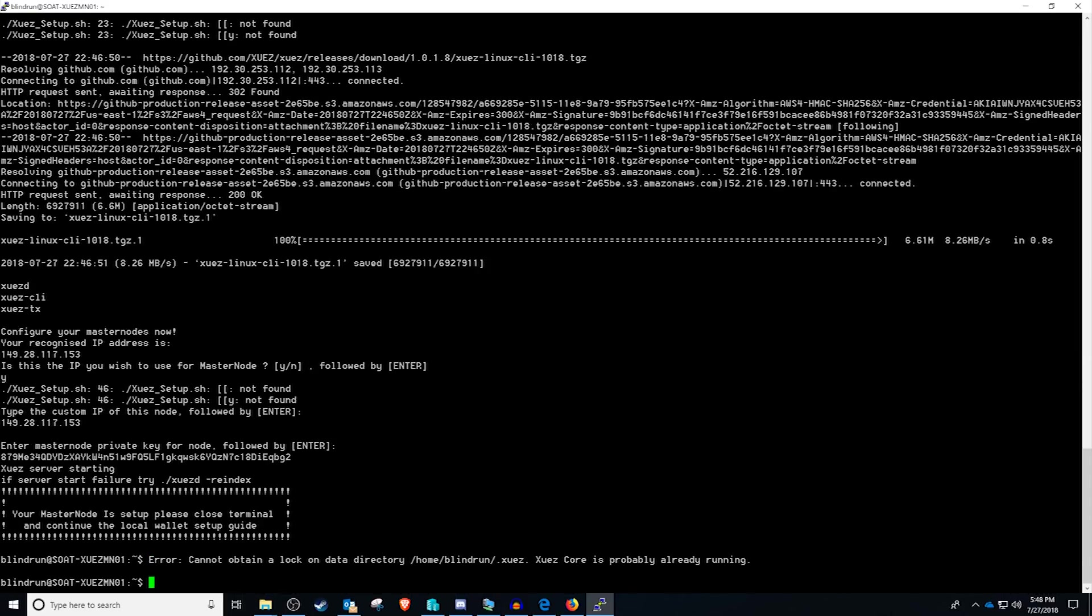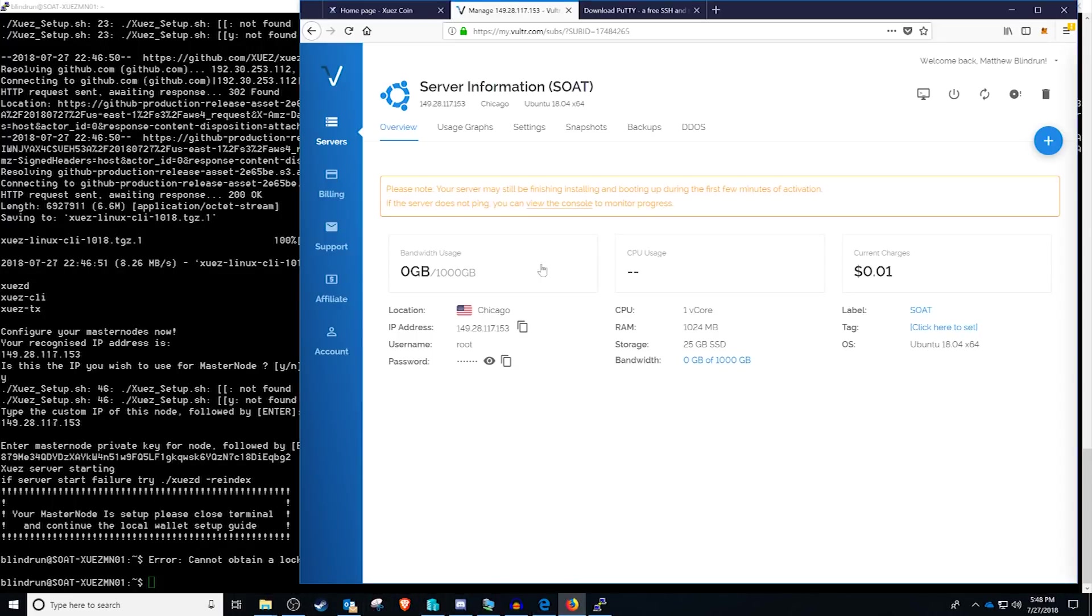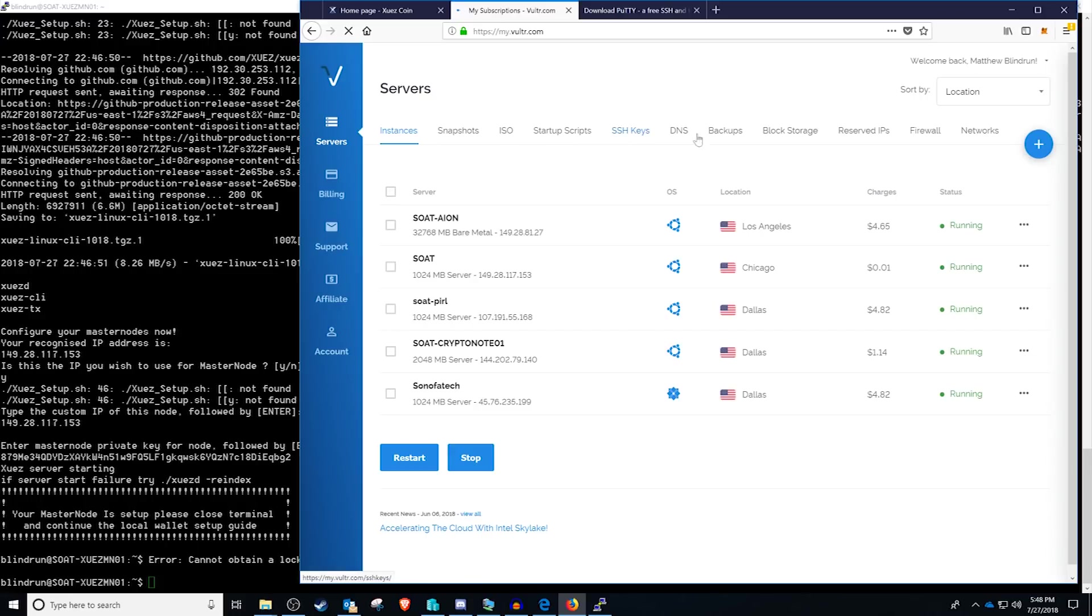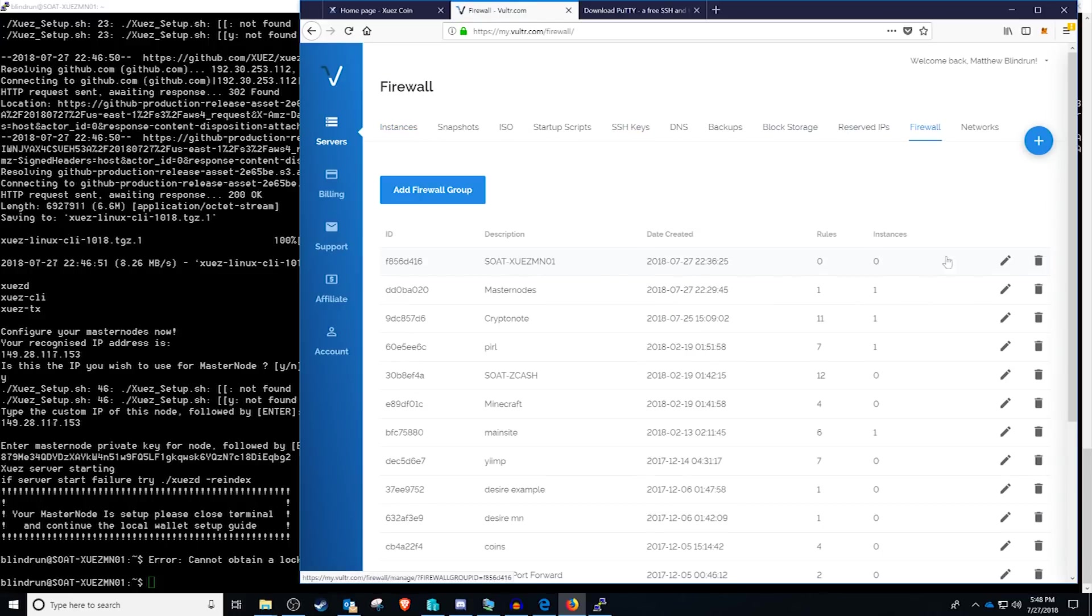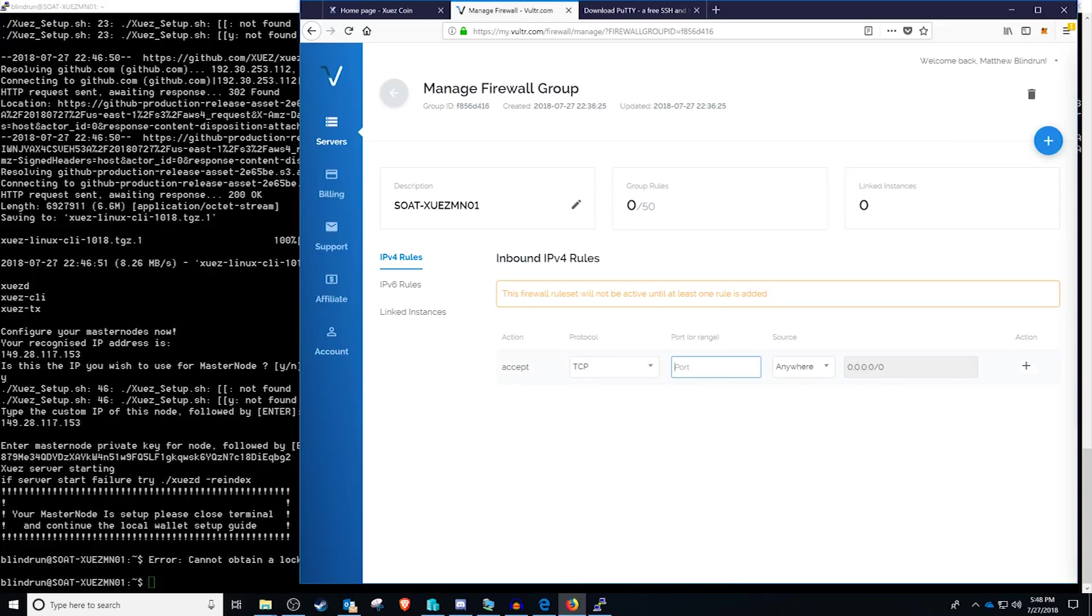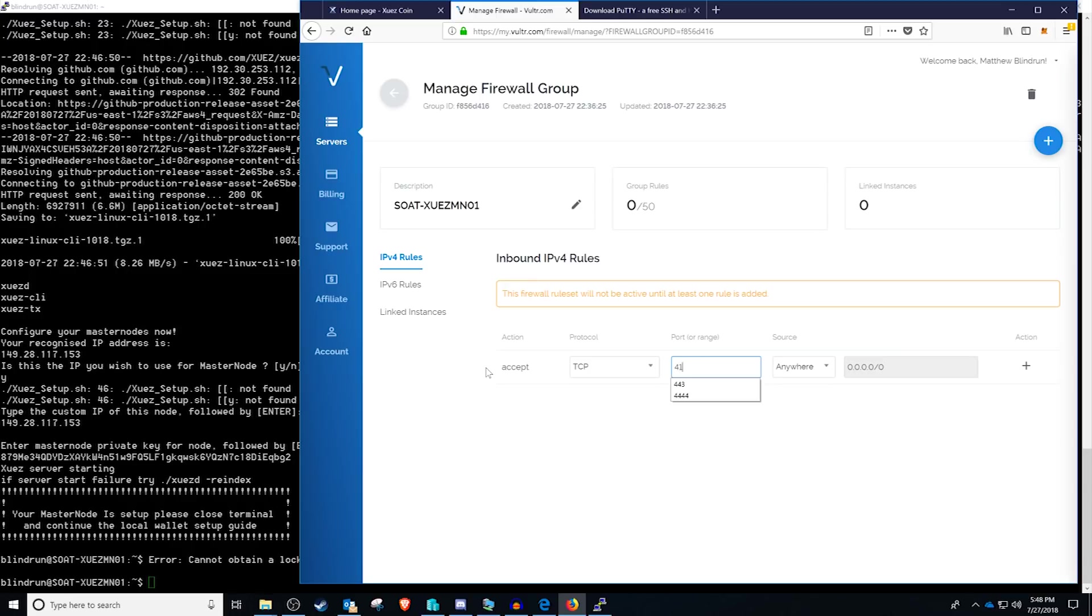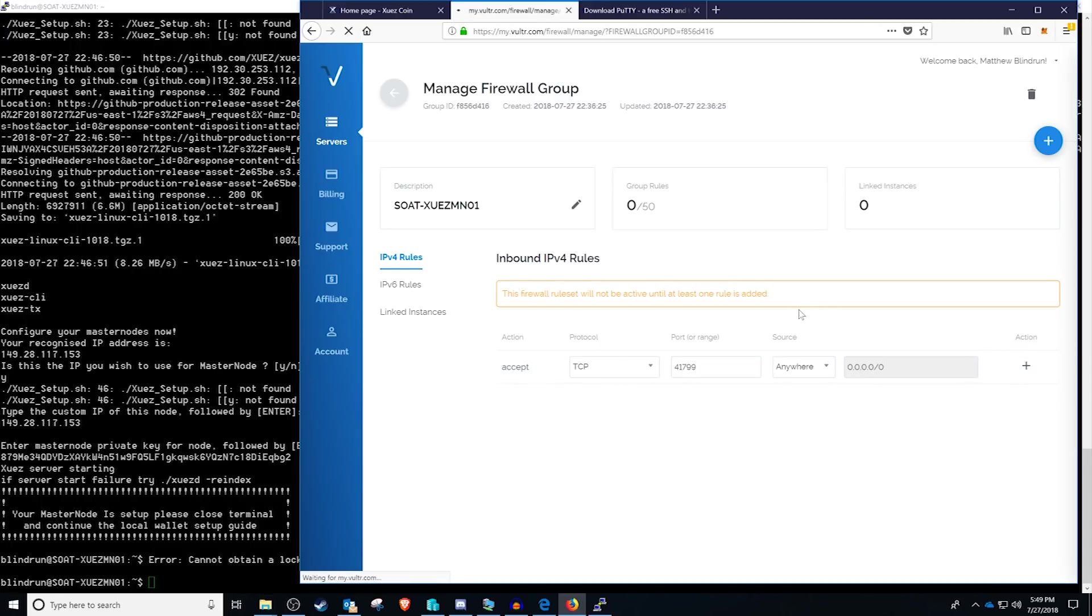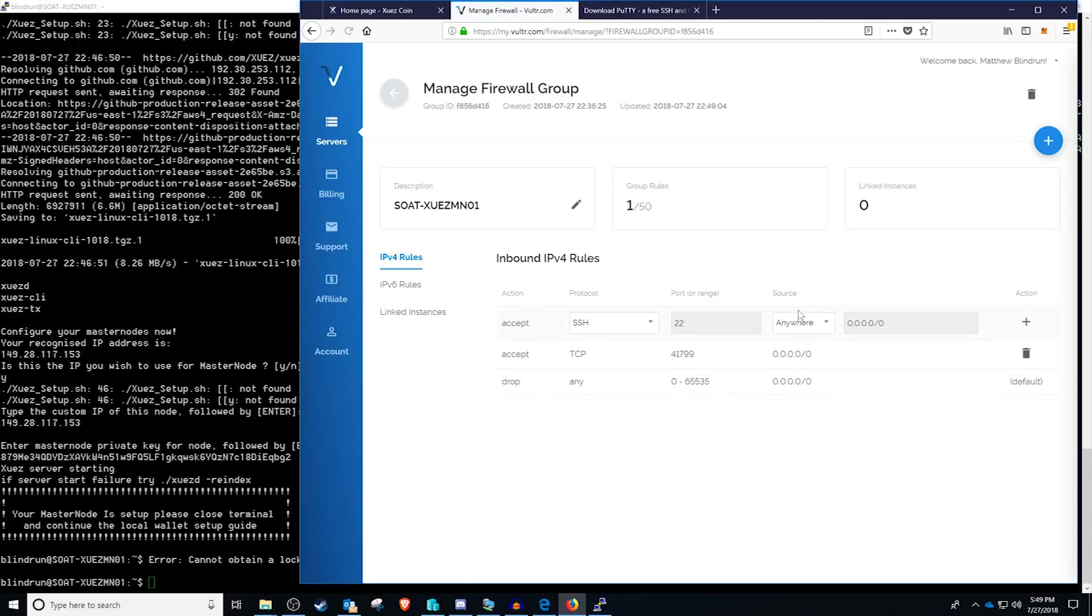So going back to our VPS, the standard port that this installs it on is going to be 41799. So go back to your virtual private server and then go back to your firewall settings and then edit your firewall group. And then you'll want to select TCP and enter in the port that you get from there, which is going to be in the description. But it automatically sets it to 41799. At this point, you can say anywhere or you can lock it down to the IP that you have your hot wallet on and click add firewall rule.